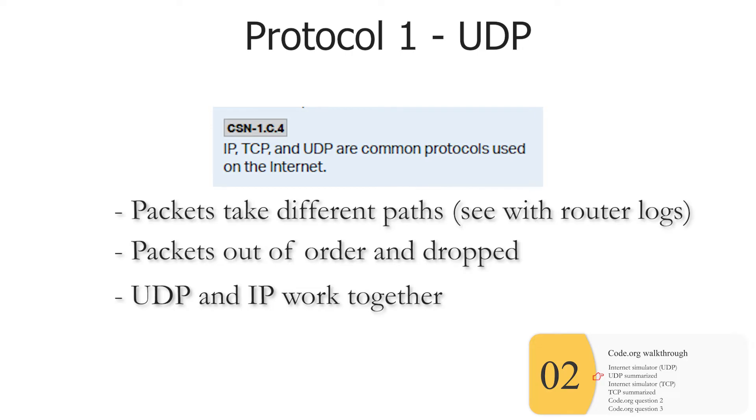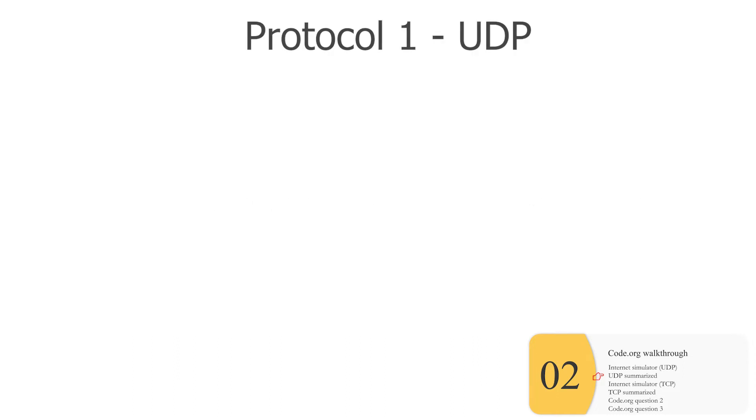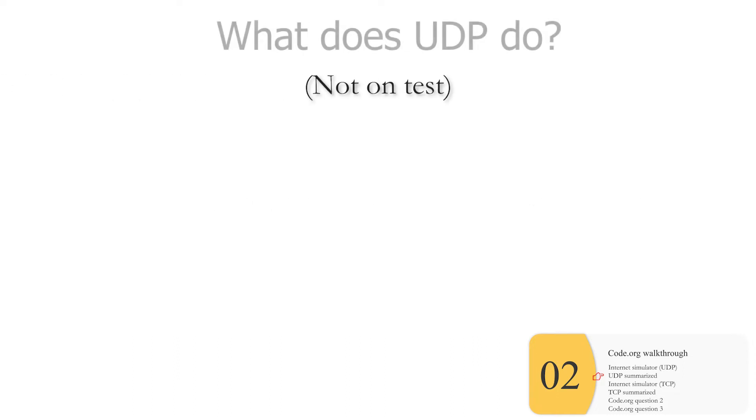And you can see this with the router logs, you'll need to know that packets arrive out of order, and sometimes they can be dropped. And one thing that's not on that worksheet, but I think you will need to know, or you will want to know is that UDP and IP are two different protocols that work together. So you could think of it like, I don't know, two different traffic laws, maybe a speeding law, maybe a seatbelt law that work together.